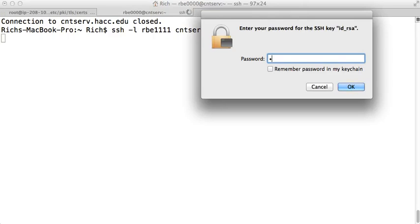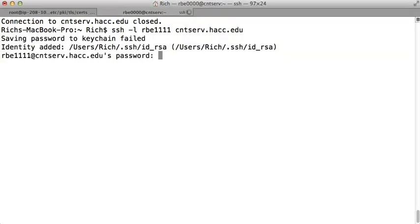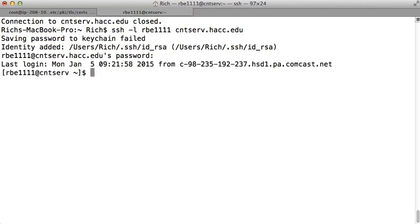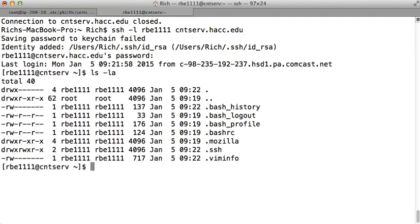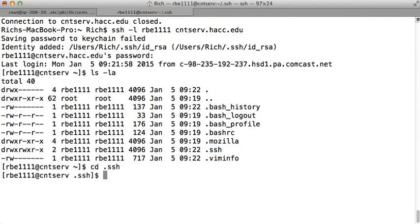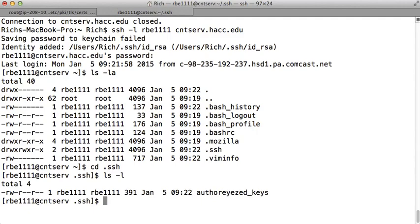First problem people have with keys is they don't put it in the right place or they name it the wrong thing. So once you log in to the remote system, if you do ls -la, you should have a .ssh directory. So .ssh, that's where your authorized keys file should go. So you can see cd .ssh to ls -l. You should have a file called authorized_keys. Oh hey, check that out. My authorized_keys file is not named properly.